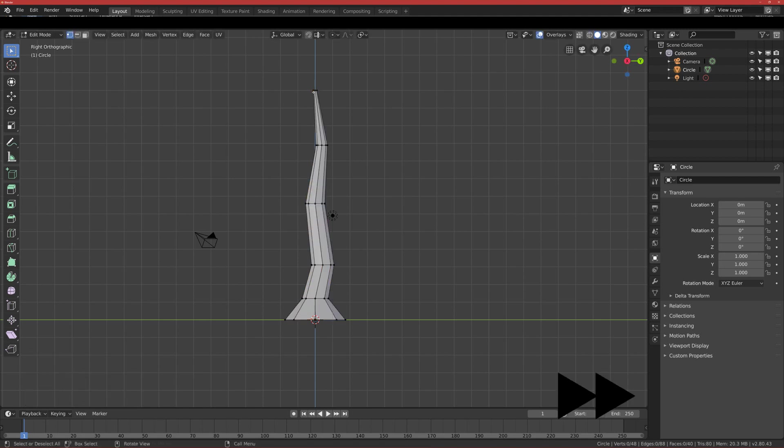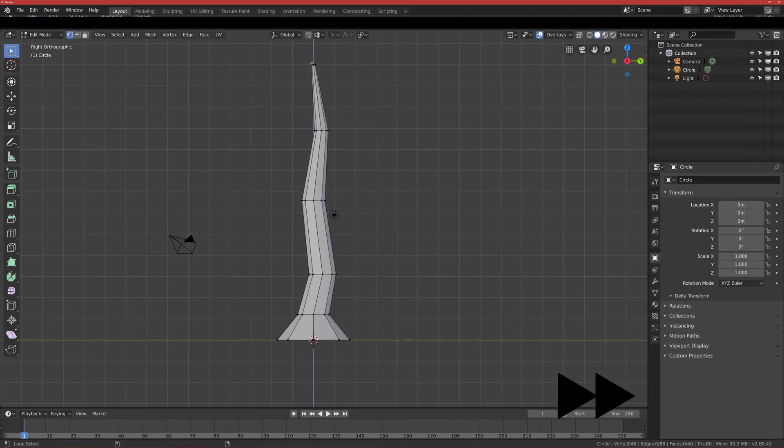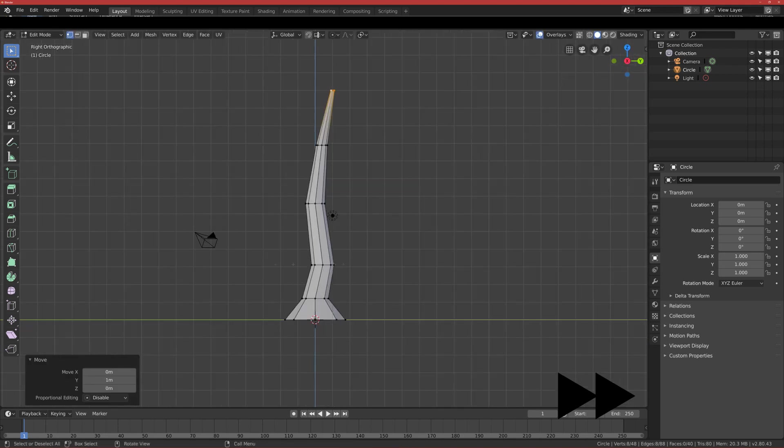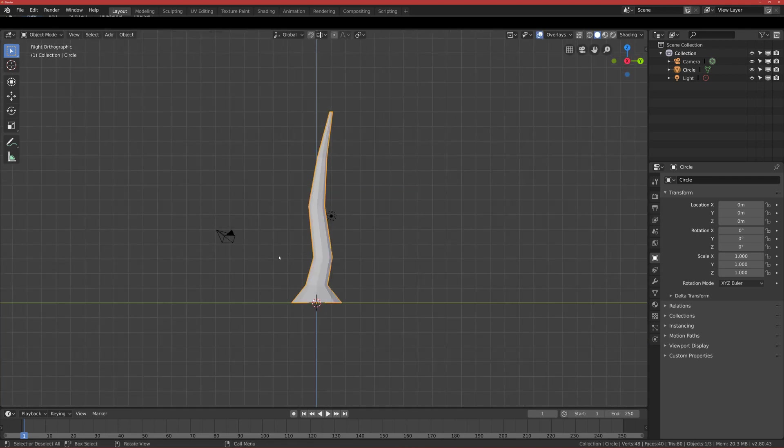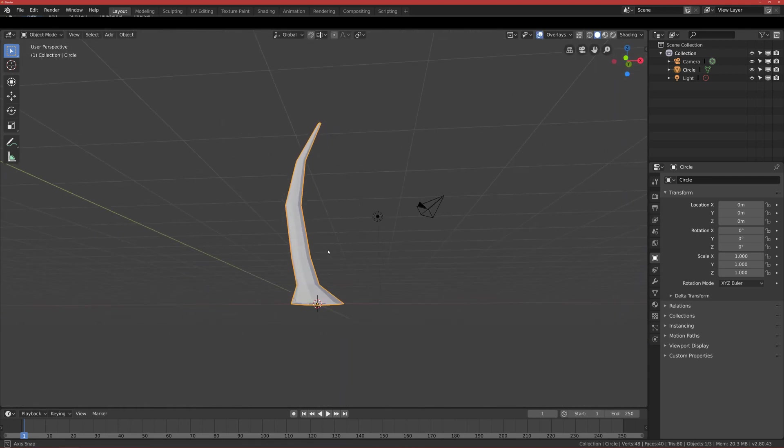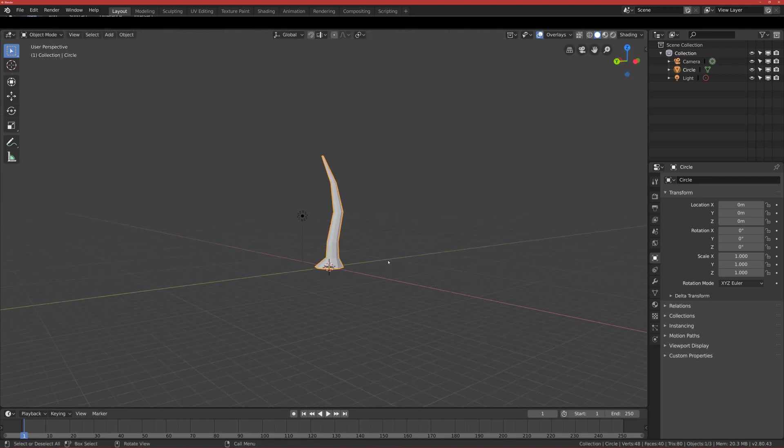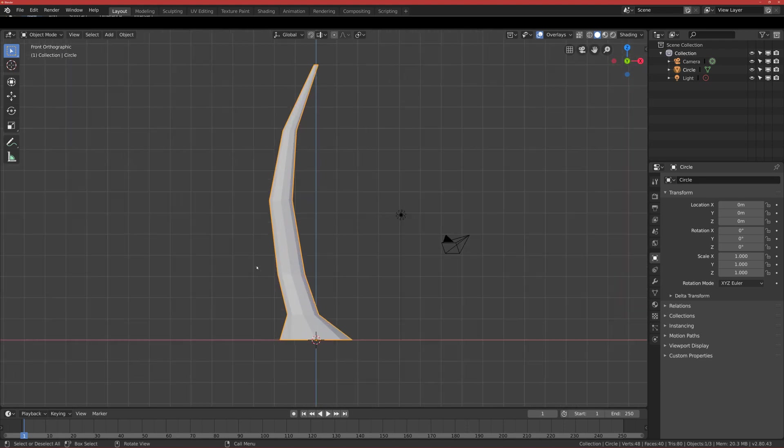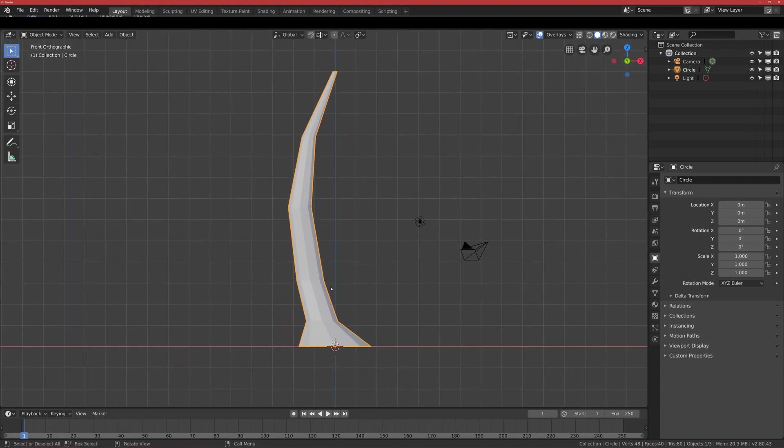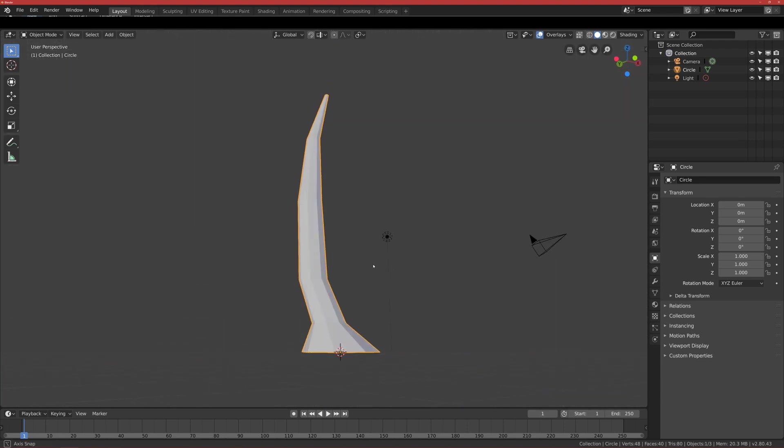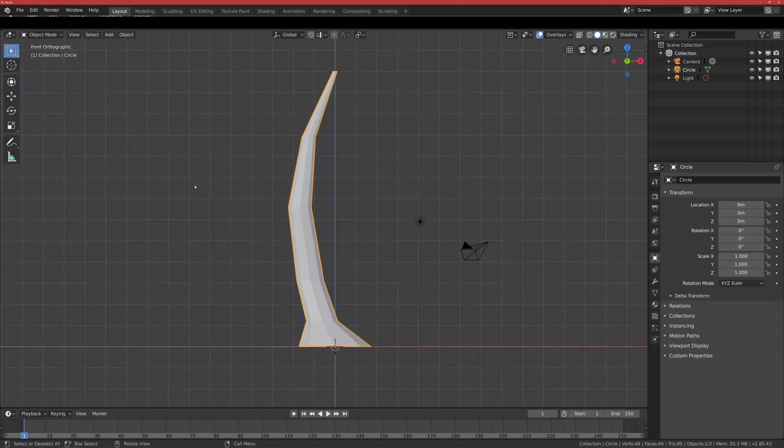I think this will be the basic shape of our bark, and we can move to the second part now.